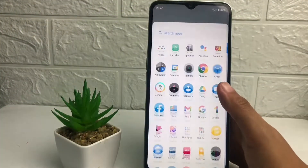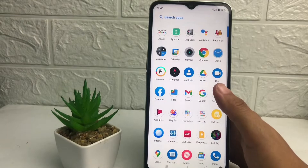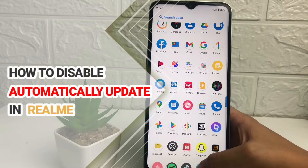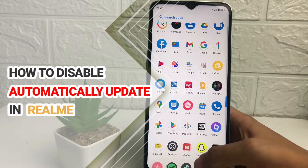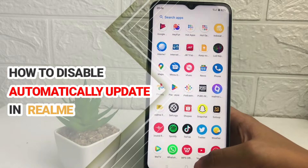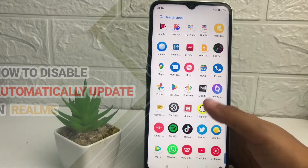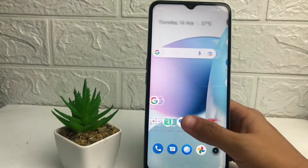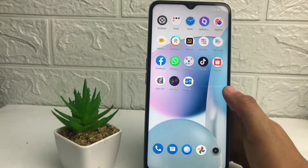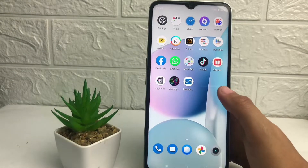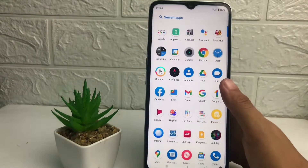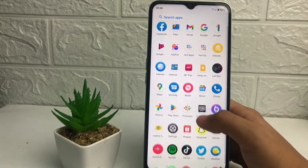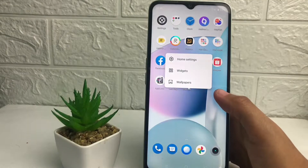Hi guys, welcome back to the channel. Today in this video I'm gonna show you how to disable automatic updates in Realme. Before you continue, I hope you like, comment, and subscribe to support this channel, and don't forget to hit the notification bell. So without any further ado, let's get started.